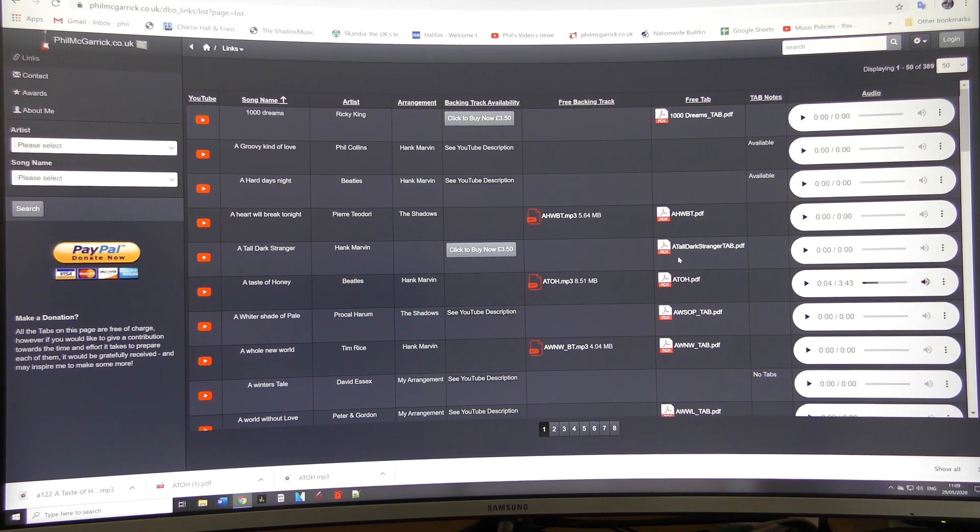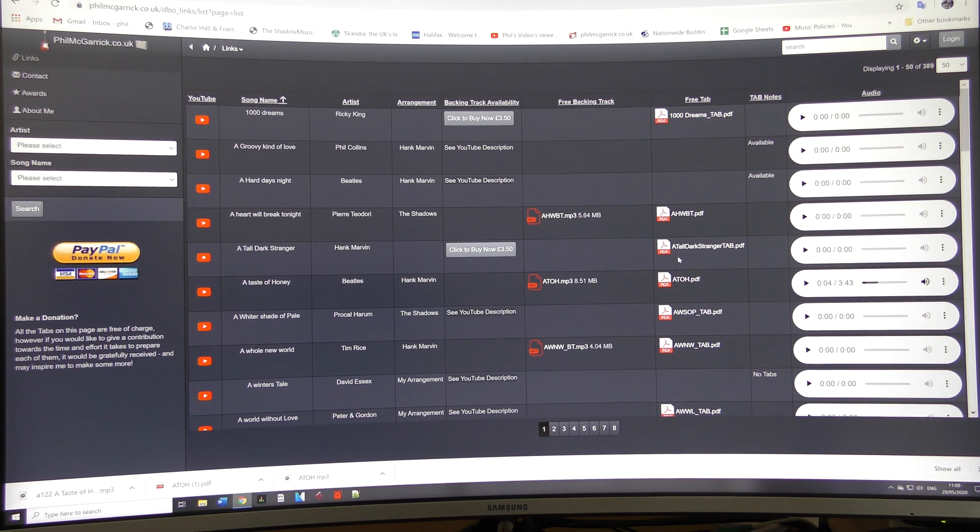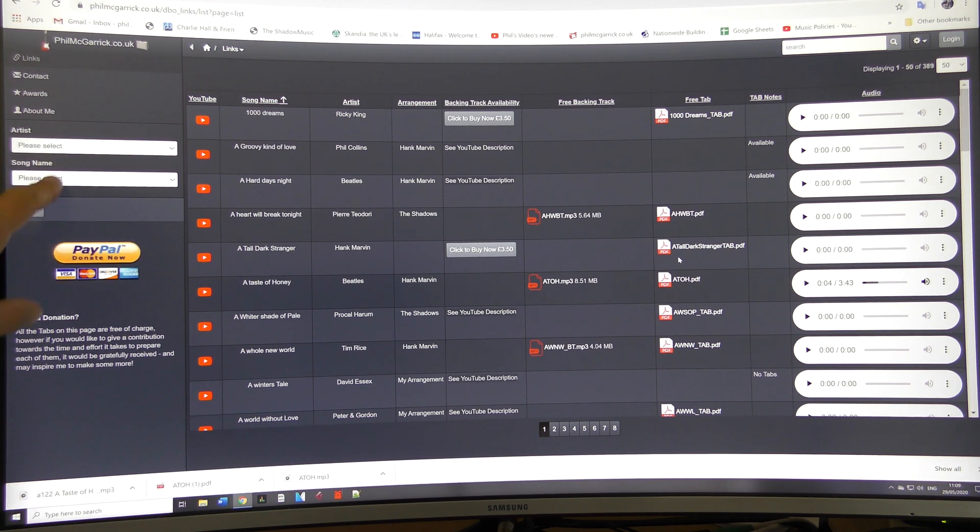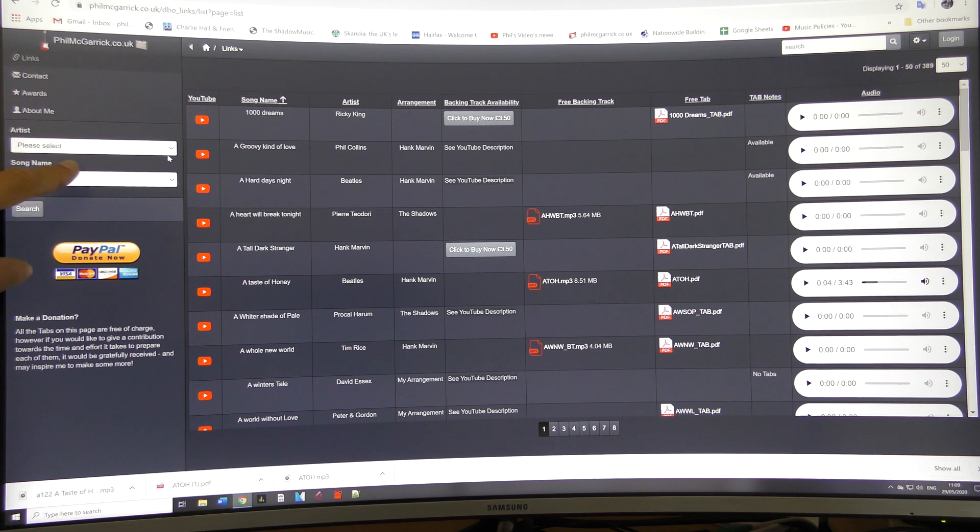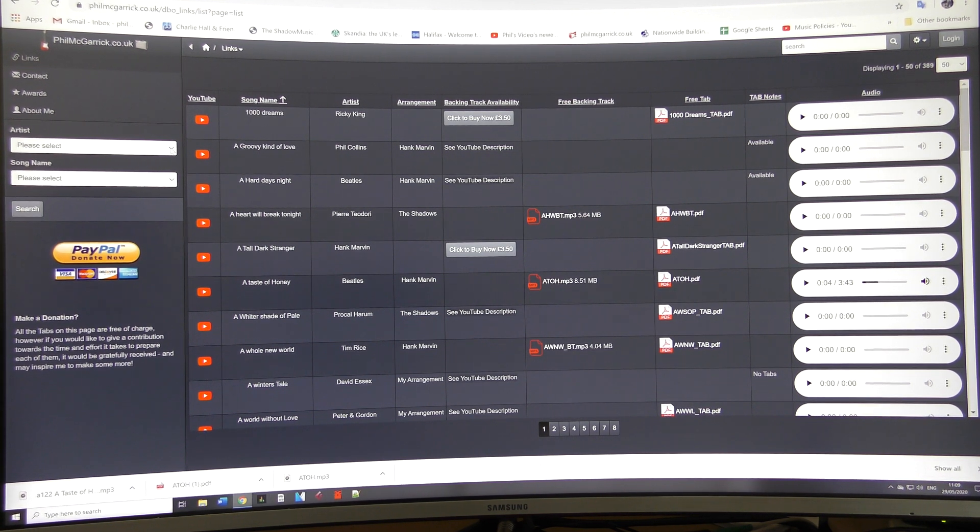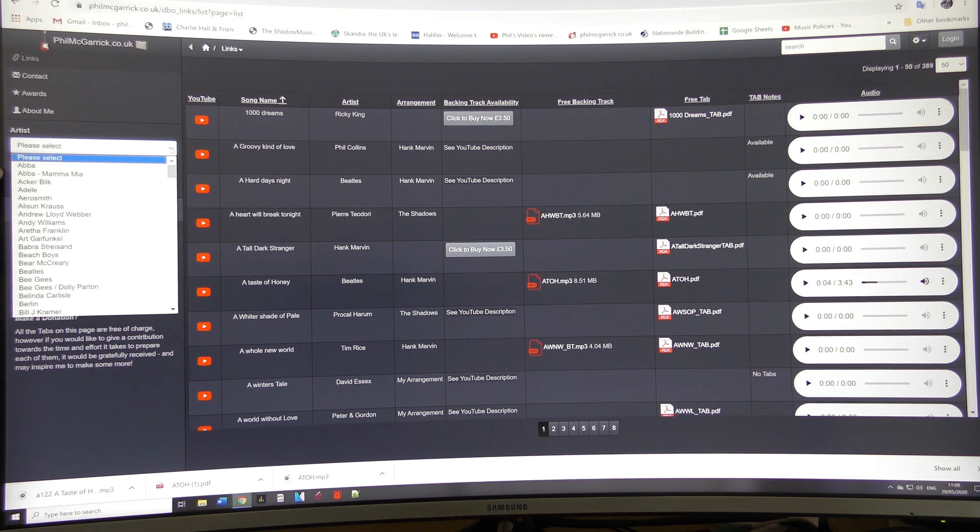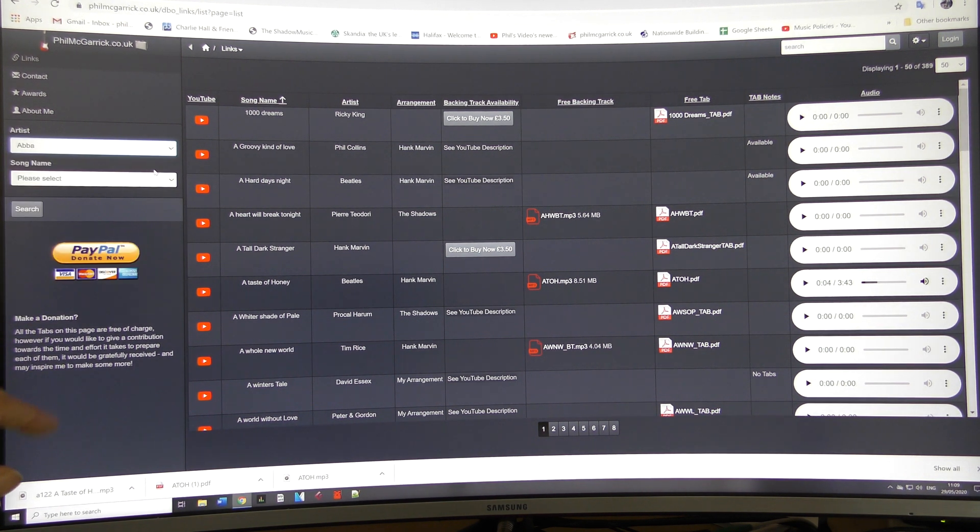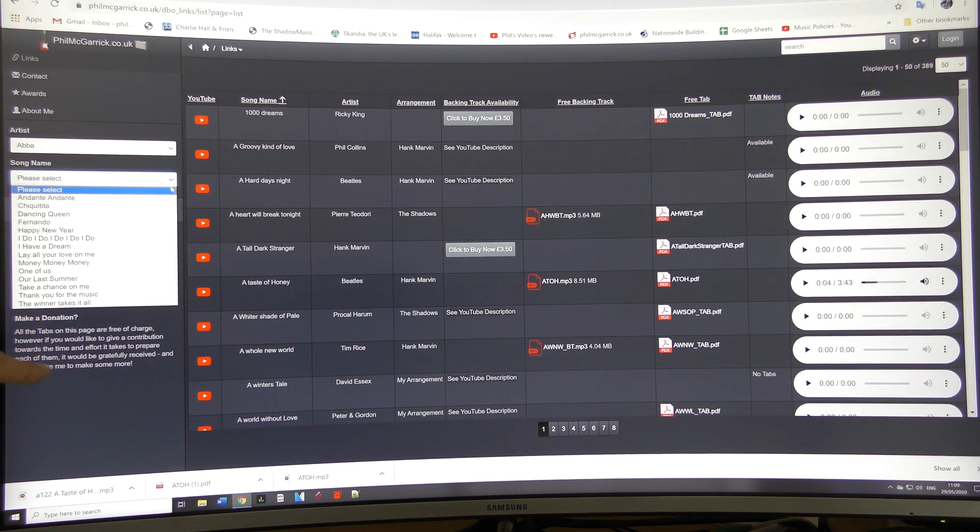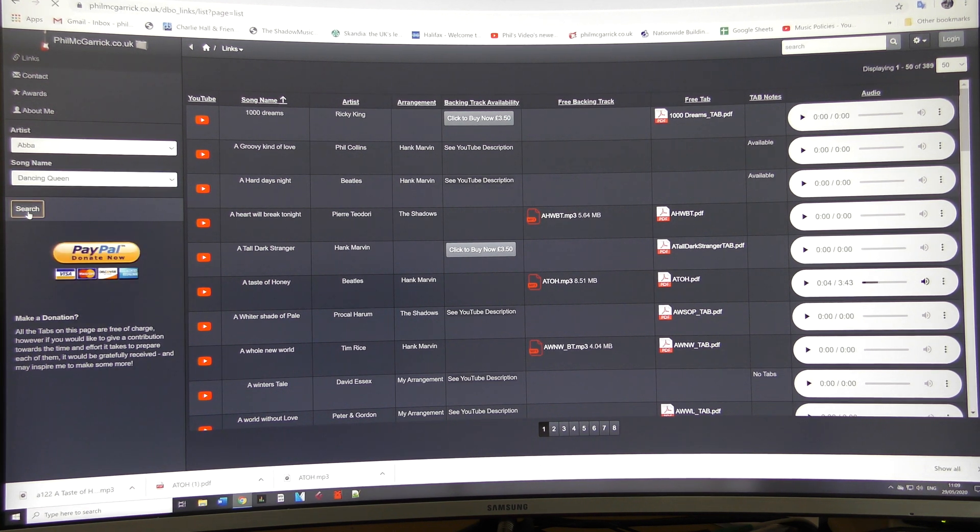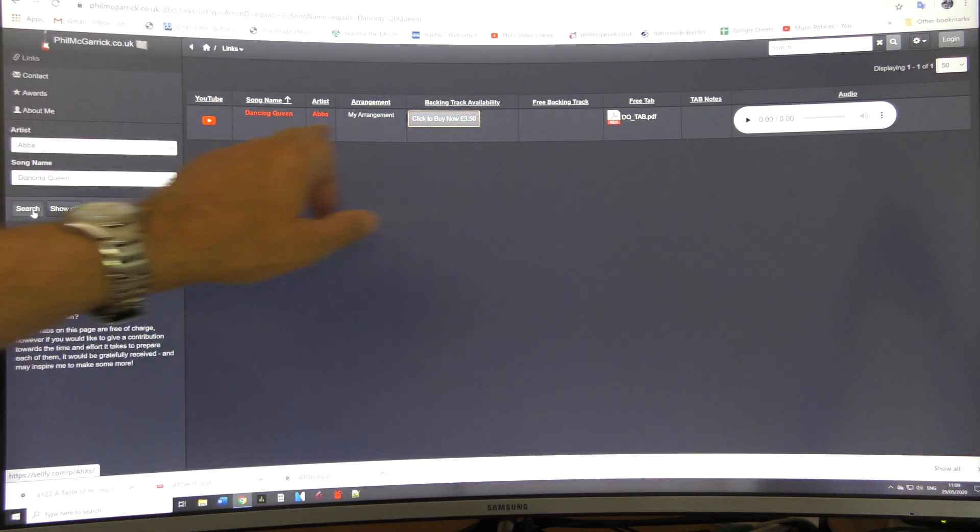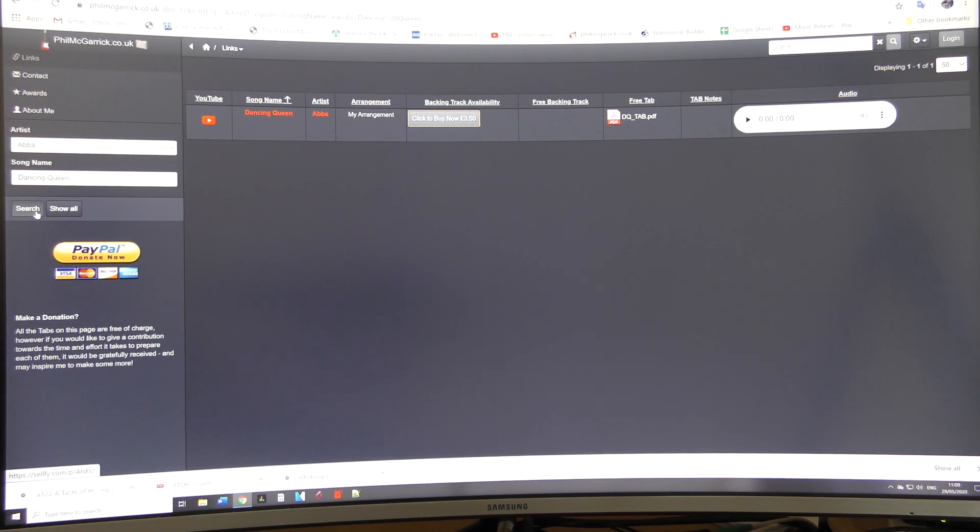Right, we've got a search facility as well. There's two ways to search for things. Over here on the left you've got the search boxes and over here on the right you've got another search box. This one over here on the left, if you want to search for a particular artist, for example ABBA, if I click on ABBA there, then all the ABBA songs I've covered are here. So you just click on that and click search and up will come Dancing Queen on there. That's one way.